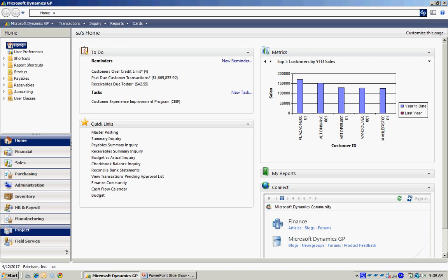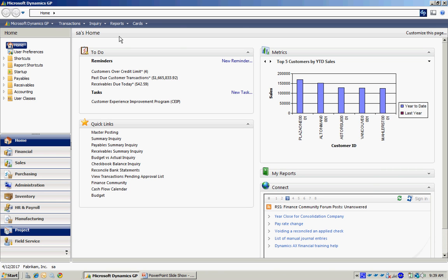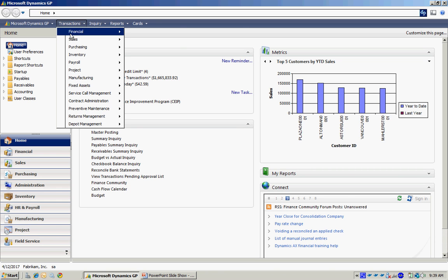All these transaction types can be processed in the Sales Transaction Entry screen. Let's navigate there.